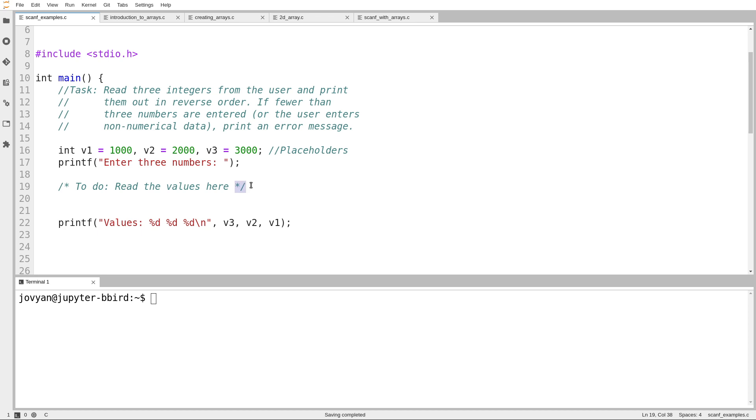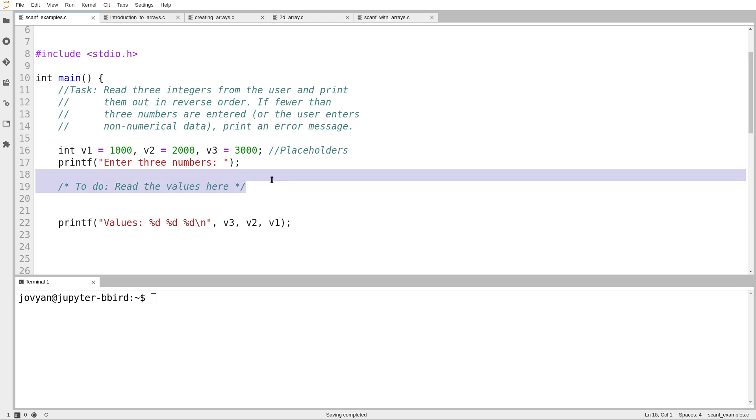Okay, so all we're saying here is read three values from the user. We'll put them in these variables, v1, v2, v3, and then print them out in reverse order.